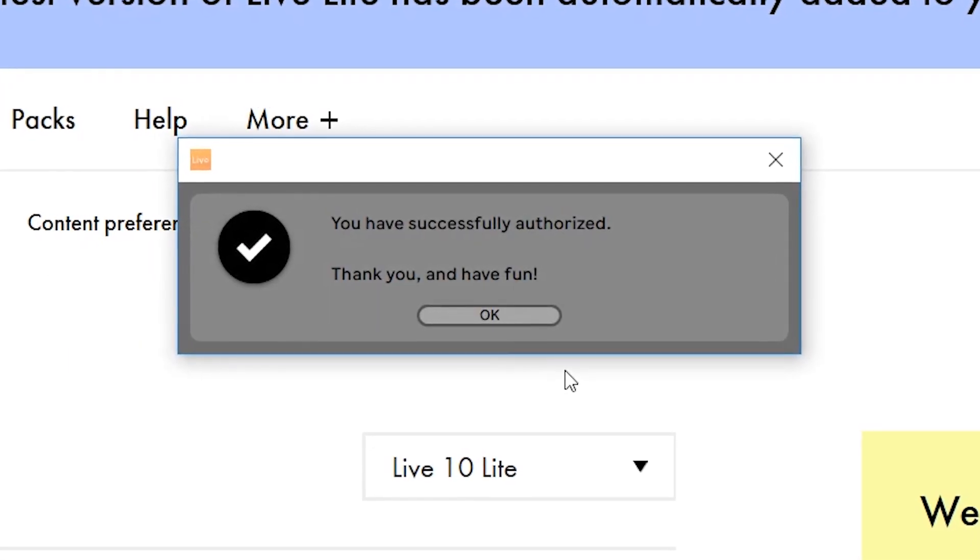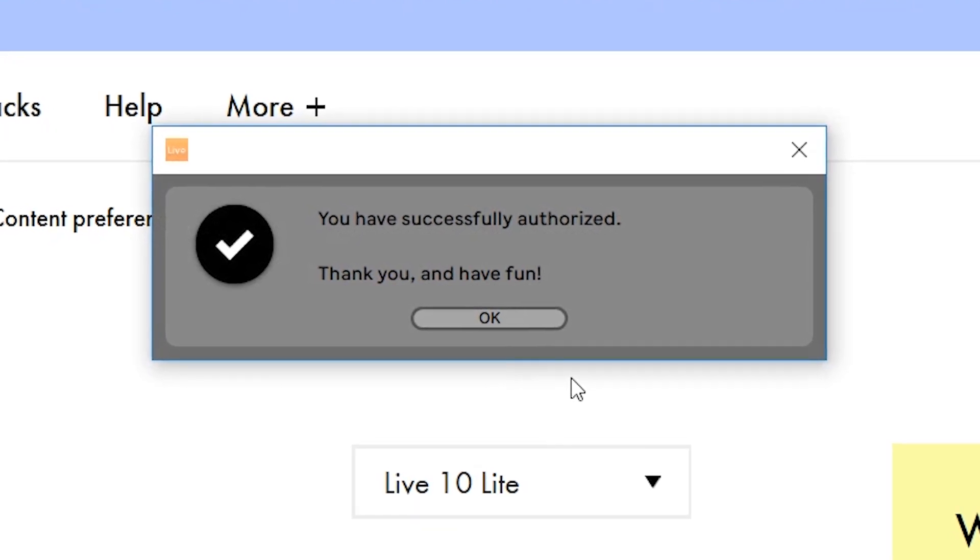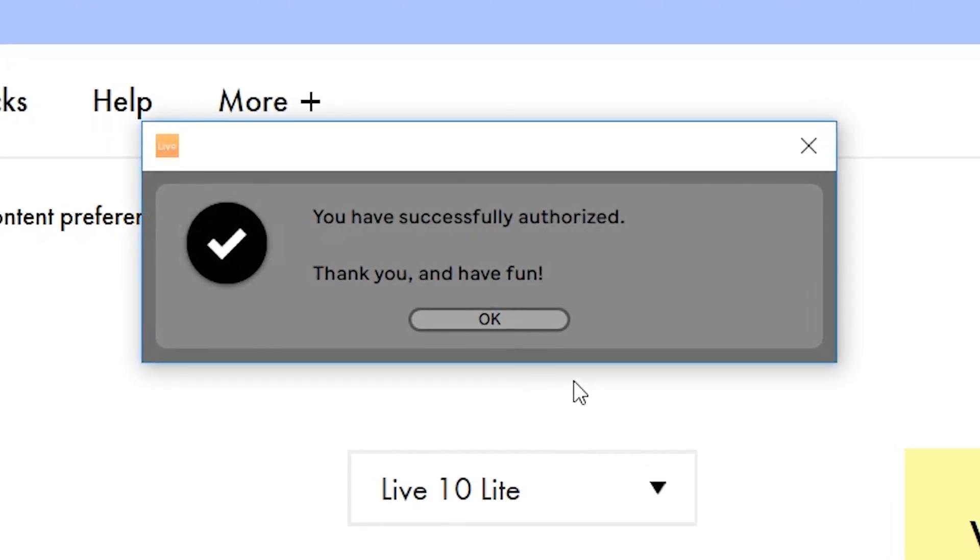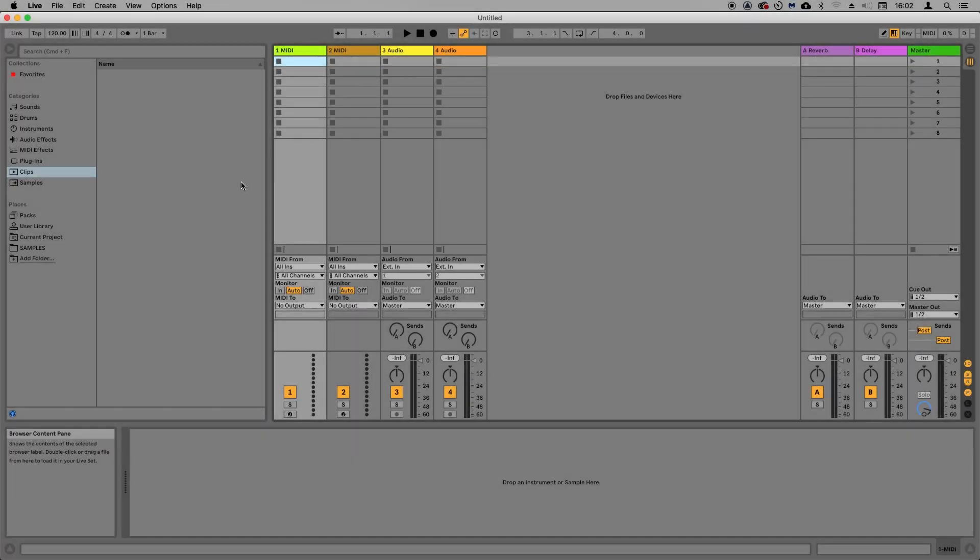You'll now be told that Live Lite has been activated and is ready to use. Now, the final step is to set up your audio preferences.